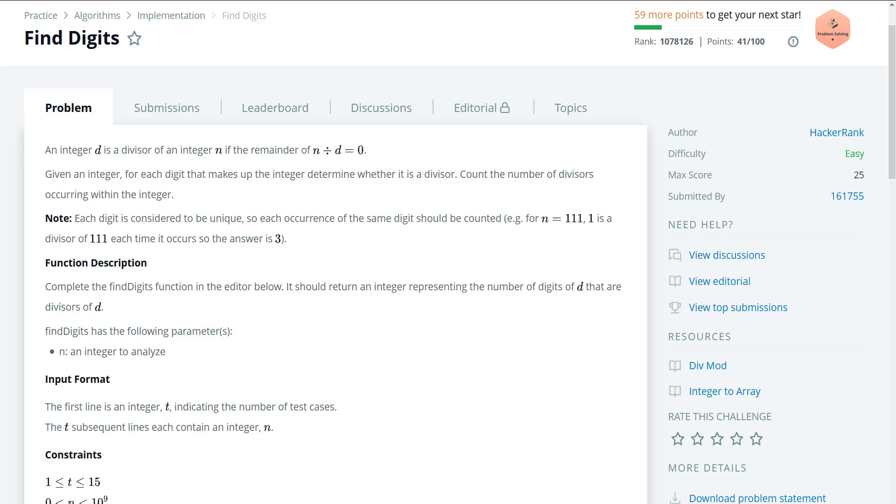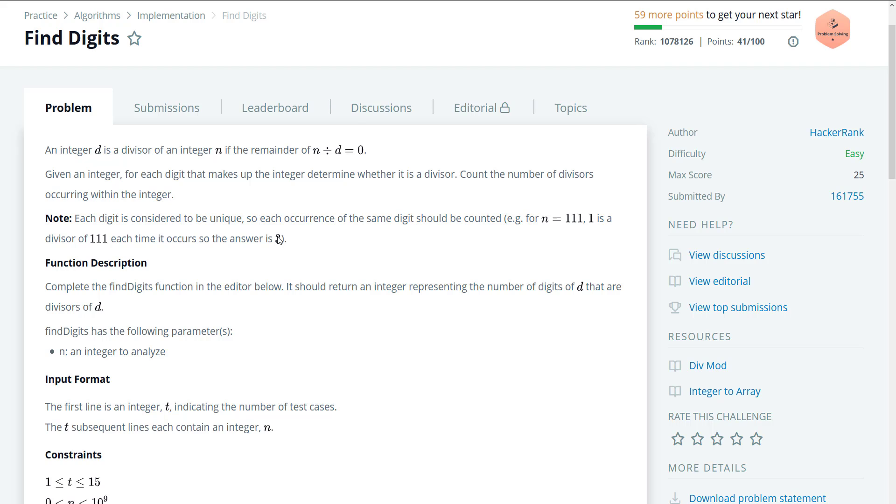So we're given an integer D, which is a divisor of an integer N, meaning that if N mod D or N divided by D has a remainder of zero, that means that D is a divisor of N. Then we're given a number N, for example, which is 111. The thing here is we need to extract every single digit within N, and then we have to divide N by that digit. And if that digit's remainder is zero, then we have a divisor. So in this case, 111, since no one is a duplicate, we can say that each individual digit in 111 is actually a divisor, which returns us the value three.